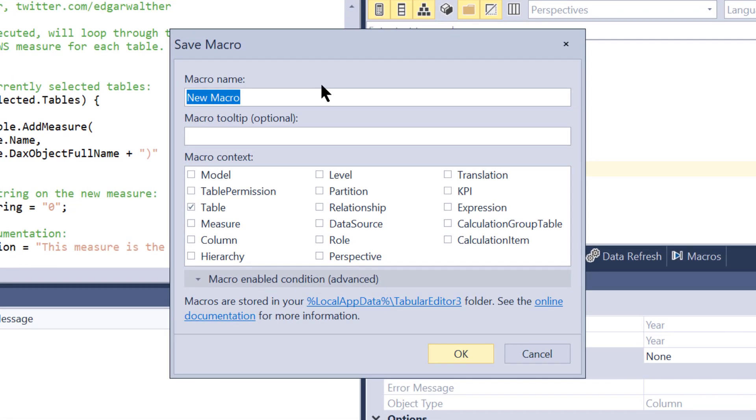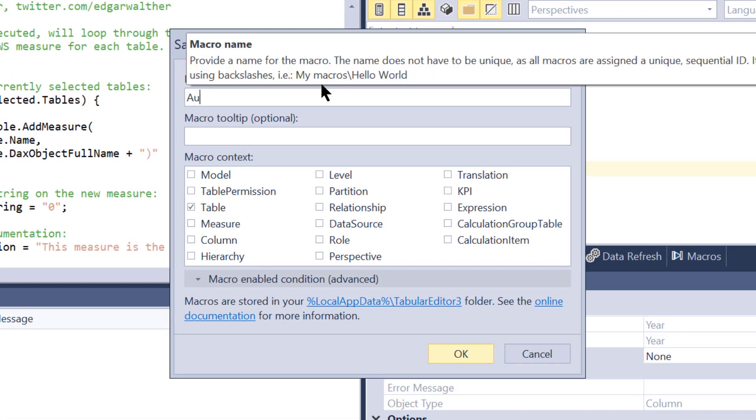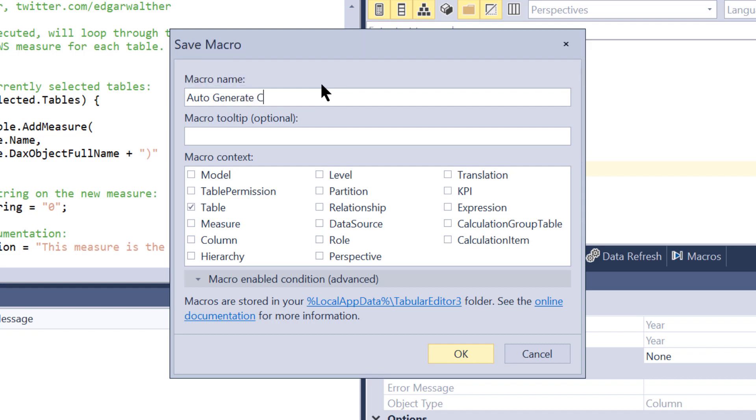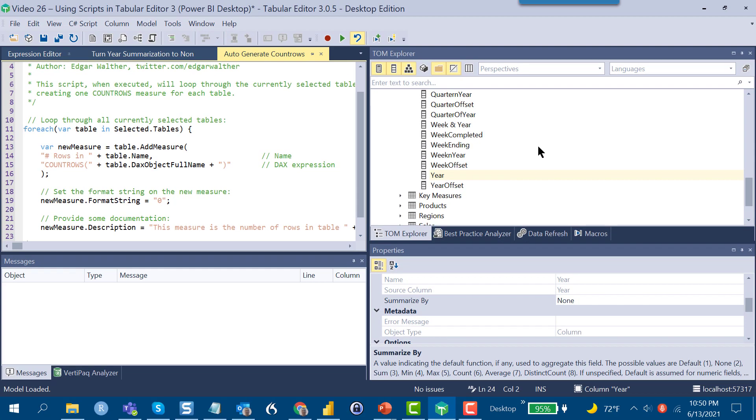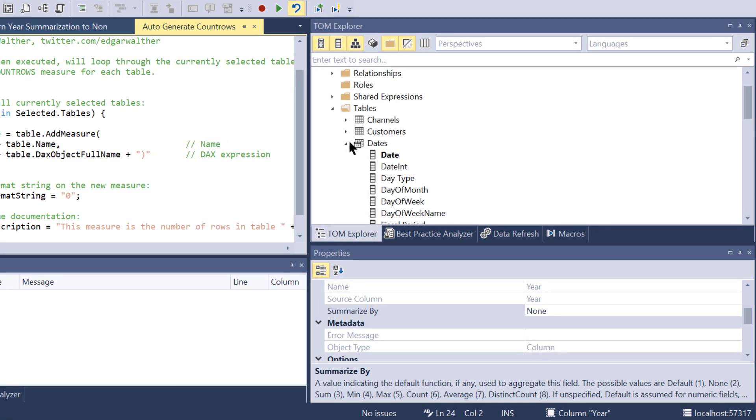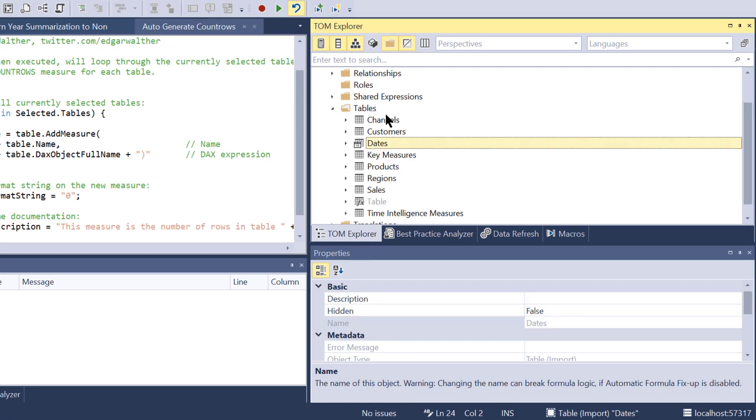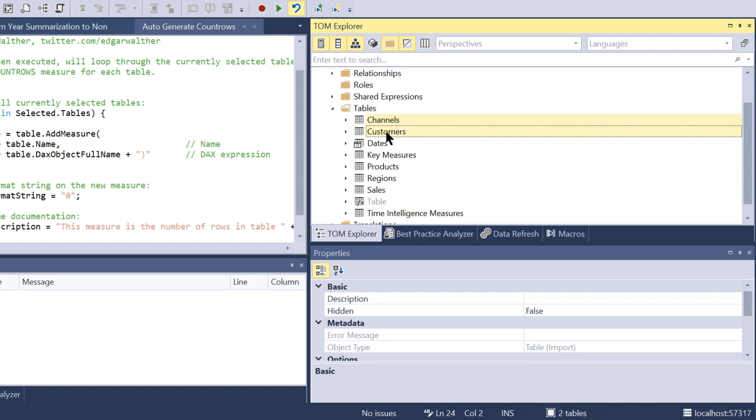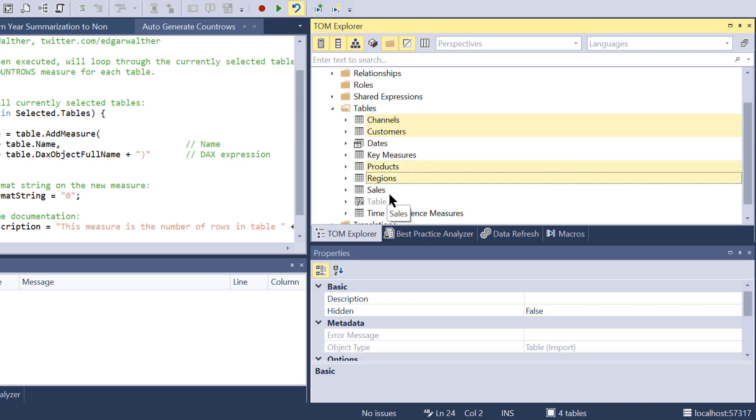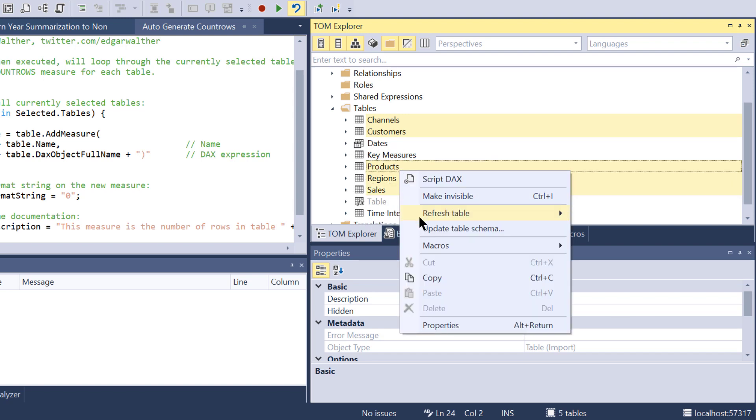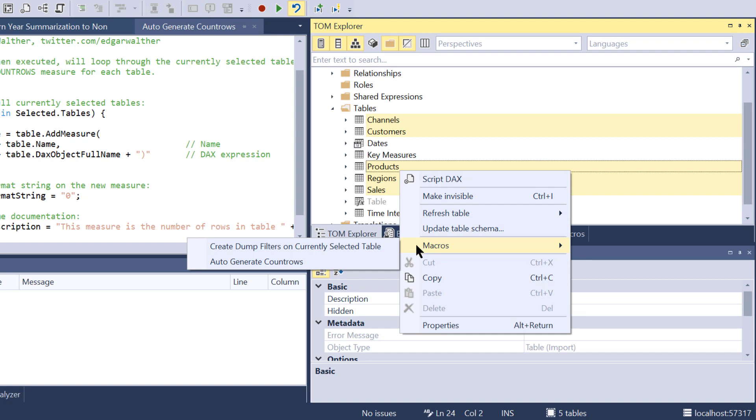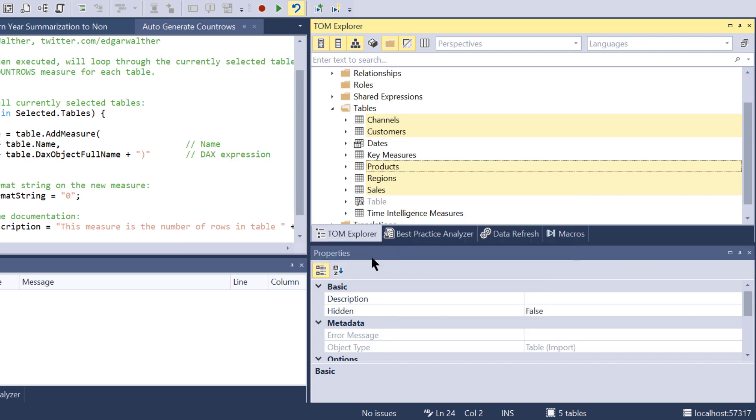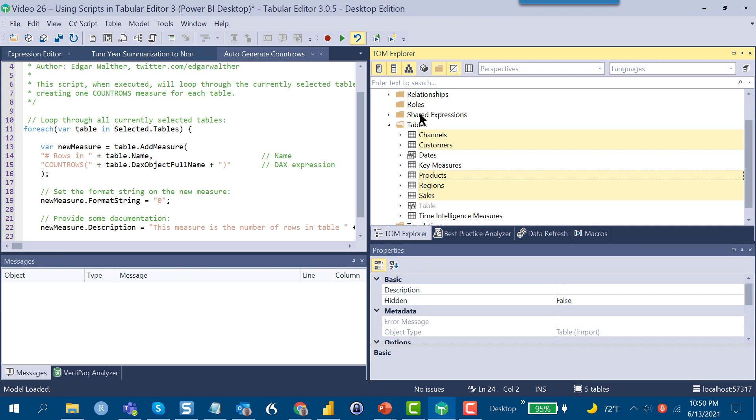Then into T3, let's do a new C# script section, paste that in, and then we just hit save as macro. We'll call this auto-generate count rows. You'll see here in the macro context that this is for tables, so this is going to be for selected tables. It'll loop through and create that automatically. Let's see how that works. If we go up here, let's collapse our date table, and let's say for channels, customers, products, region, and sales we want to do count rows measures. We just click on those, click on macro, and it knows the context in which the available scripts are useful, so it narrows it down to the ones that operate on selected tables. Then we just auto-generate count rows.